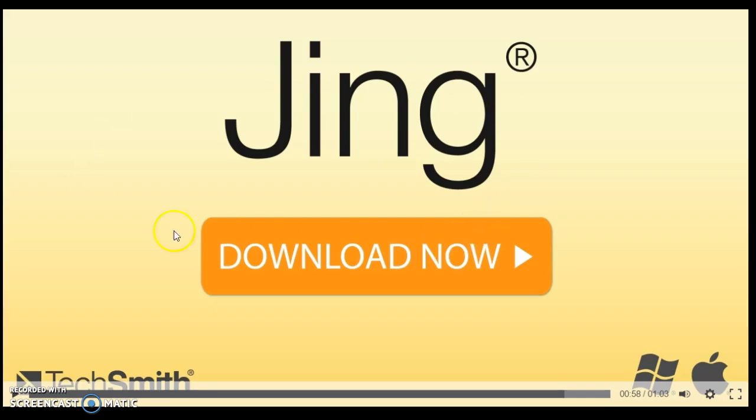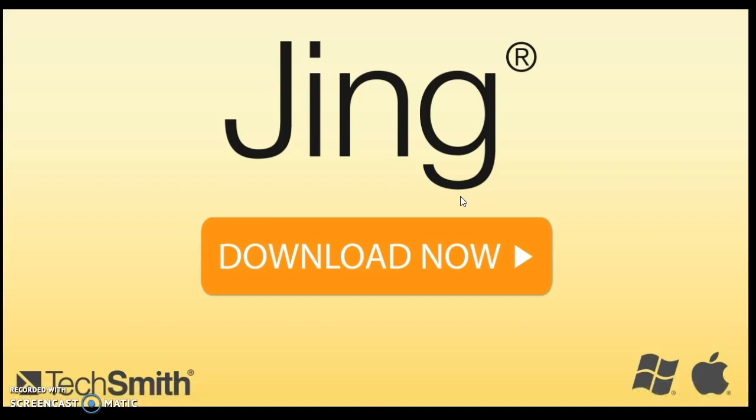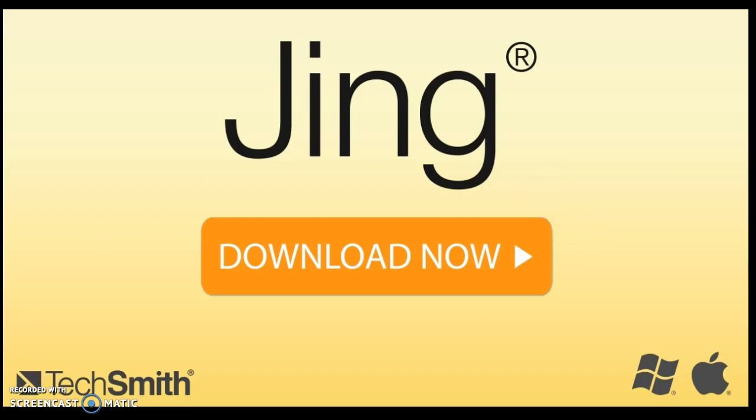If you don't have Jing, this is a free download from TechSmith. You can just type in TechSmith.com, and it'll be slash Jing. I'll put that in the comments below so that's easy to get to. This does allow you to do it with Windows and Mac, so it is available for you, and it is a free download, so it's really a great product to have.